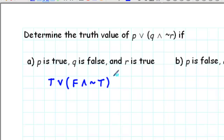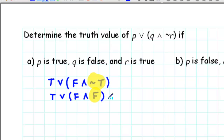That gives us true or false and not true. Let's start inside the parentheses and specifically with the negation. We have not true. If something's not true, then it must be false. So now we have true or false and false.